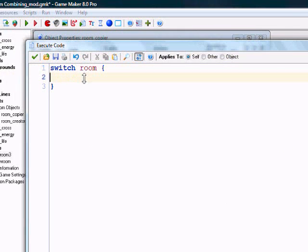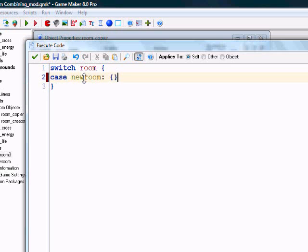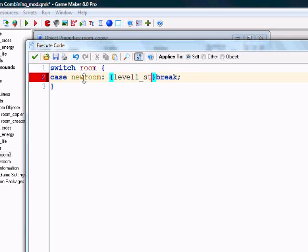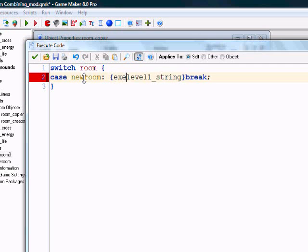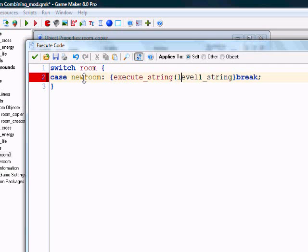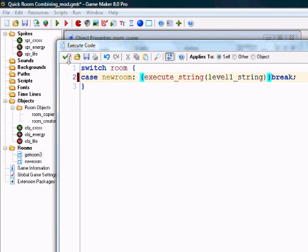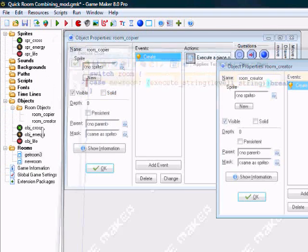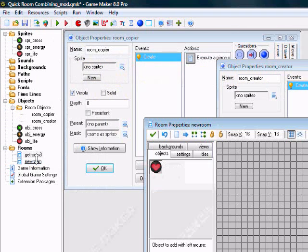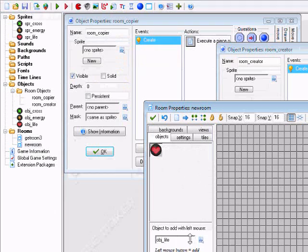So, we have a switch. We're going to type in Case and whatever the room is. This is so that you can have different rooms with different level strings in case you want to. So, what we're going to do is we're going to do an Execute String. Level 1 String. I know Execute String is a little slow, but you're going to have to bear with me here.